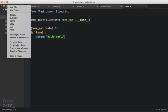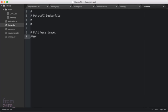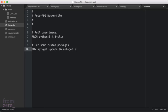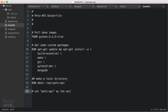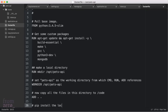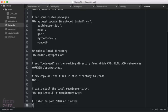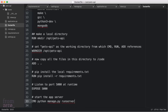Now let's create the Dockerfile. We're going to have a base image with Python 3.4 slim, run an apt-get update and install the required libraries, then make a local directory in the container and set that as the working directory. Then we copy all the code, run pip install, and expose port 5000. Finally we issue the command python manage.py runserver, which is the Flask-Script entry point.